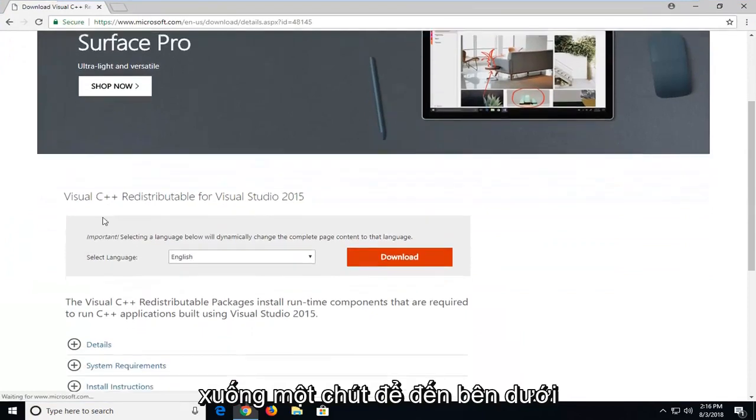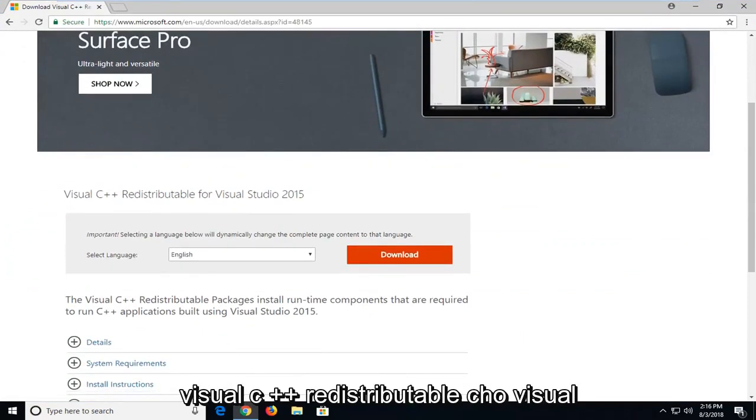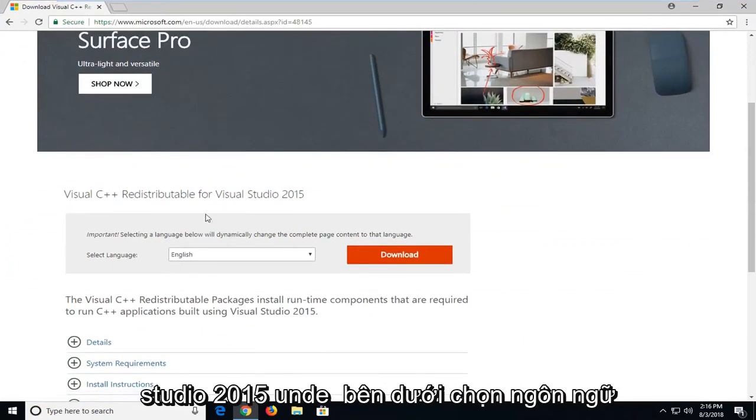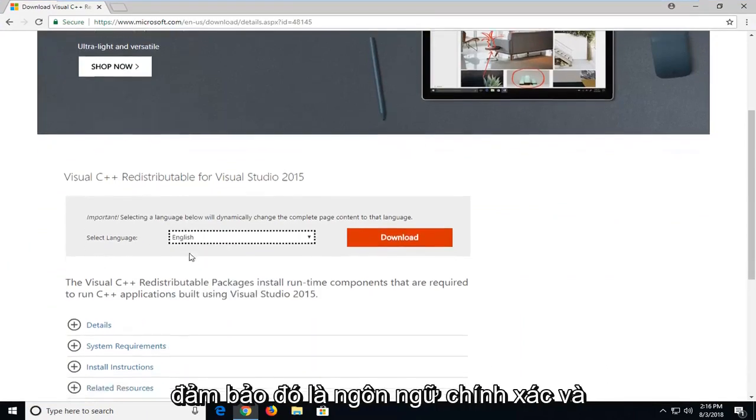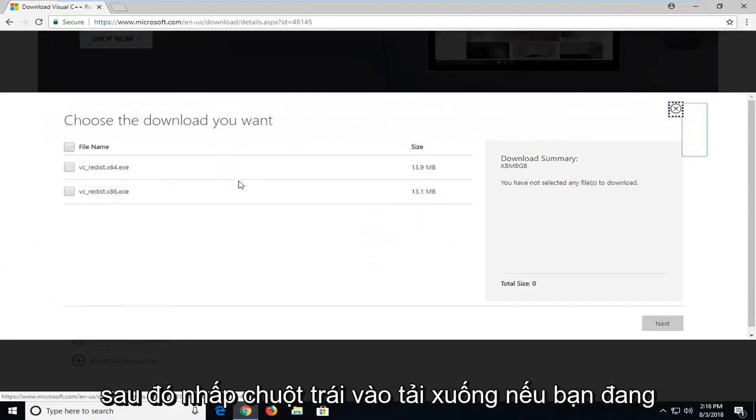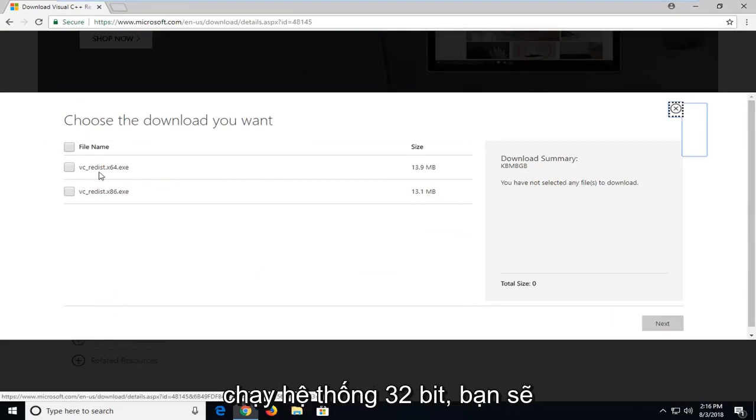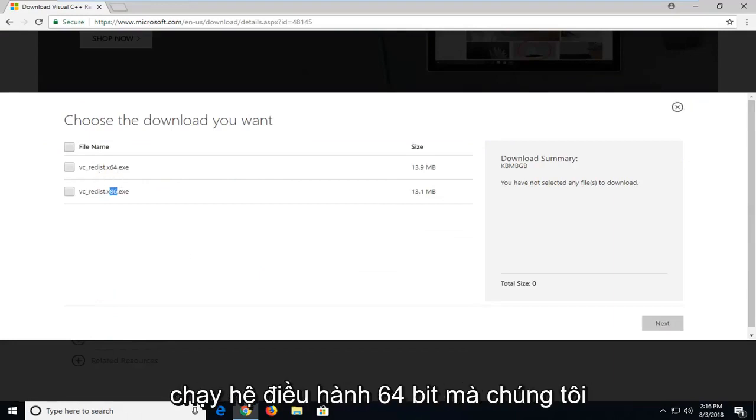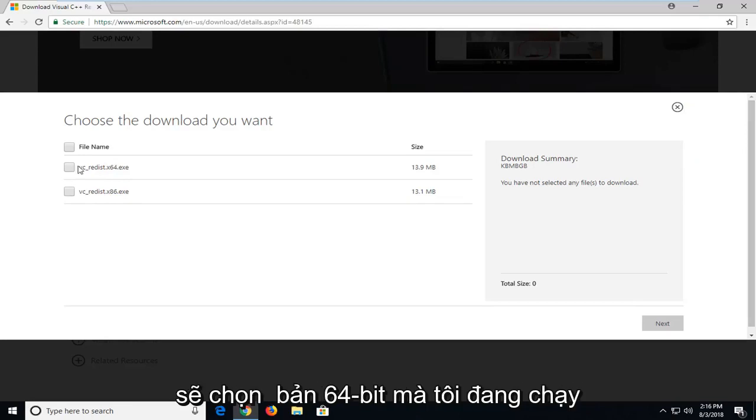You want to scroll down a little bit to get to underneath Visual C++ Redistributable for Visual Studio 2015. Underneath select language, make sure it's the correct language and then left click on download. If you're running a 32-bit system, you're going to select the x86 download. If you're running a 64-bit operating system, you're going to select the 64-bit one.